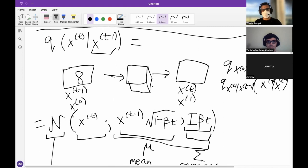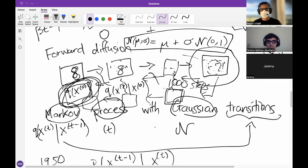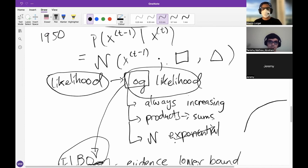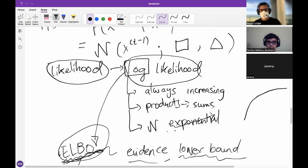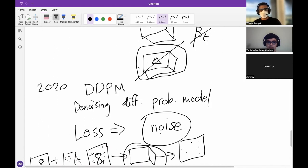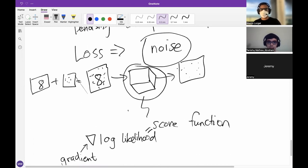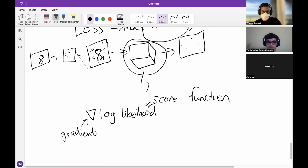So let's do a quick recap. We started with our data distribution, which we want to model. We defined the forward diffusion process as a way of adding noise. Because we added noise in this specific way, thanks to a discovery in the 1950s, the reverse process has the same form. We already know how to train a neural network for this using the ELBO. Then a couple of years later came the DDPM simplifying assumptions — in the end, all we do is predict the noise, taking the MSE of the noise prediction. And Tanishk spoke about another way to derive all of this, which is the score function approach — the gradient of the log likelihood.